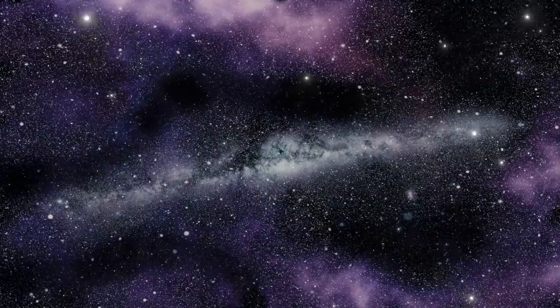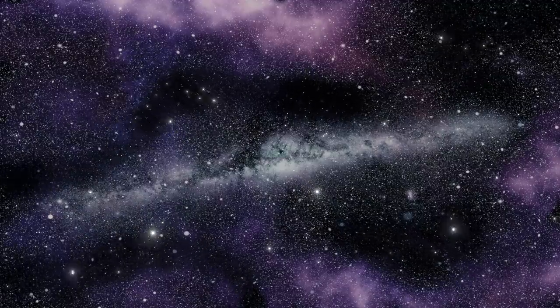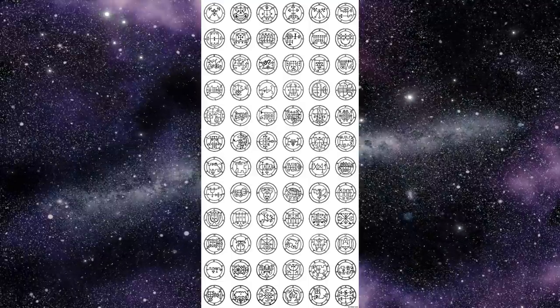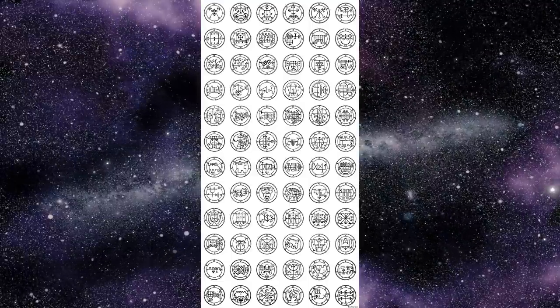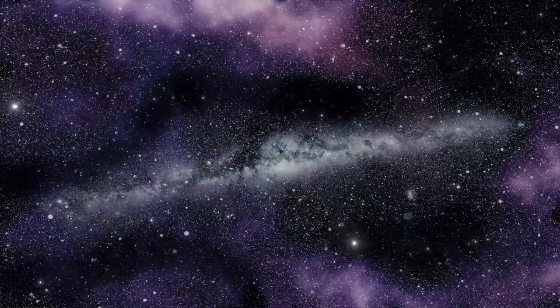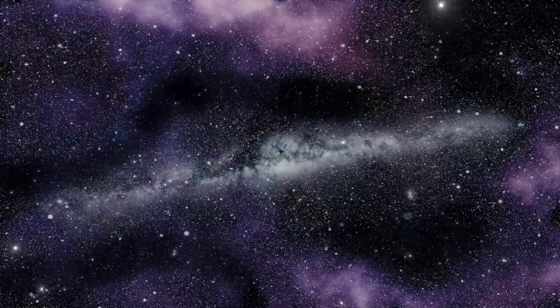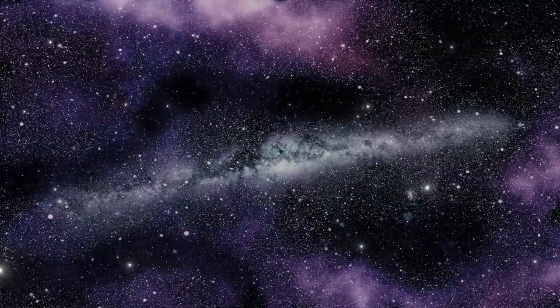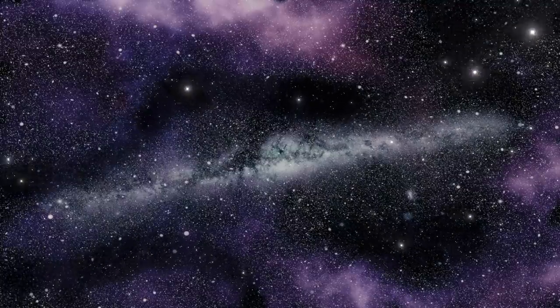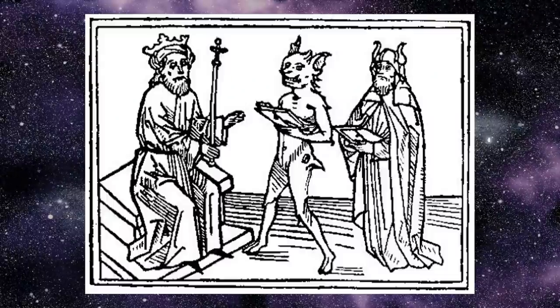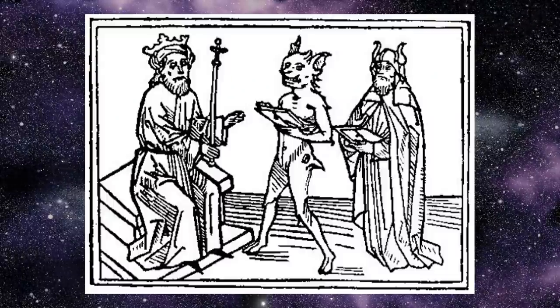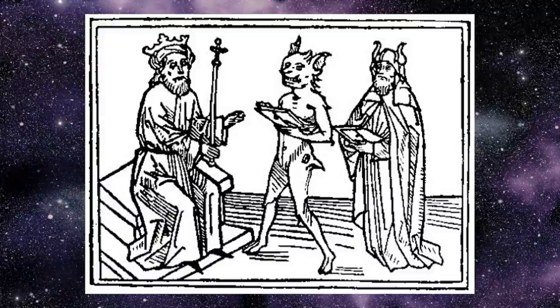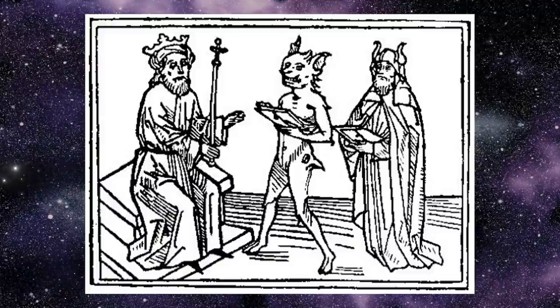So then another question that comes up a lot is that someone must have created those Solomonic sigils, so what was the process there? Well, the Solomonic sigils are examples of sigils that were already there, so to speak. Tradition has it that these sigils are not created by humans but rather given to a practitioner who's been introduced to that spirit by, say, another spirit with which that practitioner has already established a working relationship.